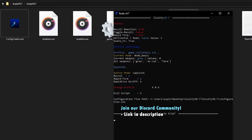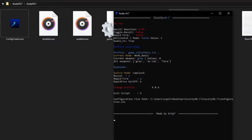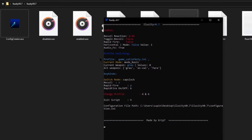It immediately opens the profile and it's properly working. We have a statistics display showing: Status, Toggle Recoil (currently false — not turned on), Rapid Fire (false — not turned on), Horizontal Recoil Control (false), and Audio Effects (set to true). I'll explain all of this in a moment. We also have Profile Switching.